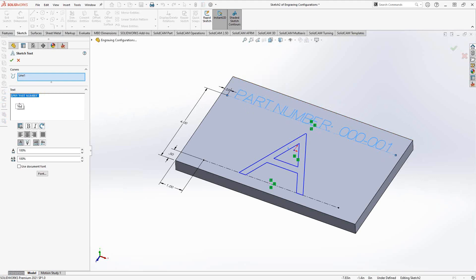And this little dollar sign, PRP, colon, quotation mark, the variable name, in this case, part number, and then the close quotation mark, that is calling out a variable called part number. And that variable can be found in the document properties.